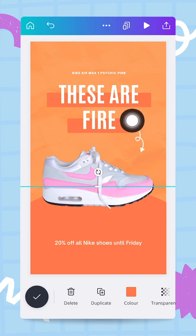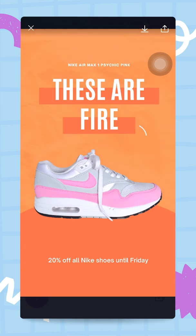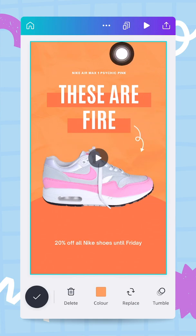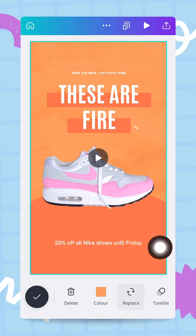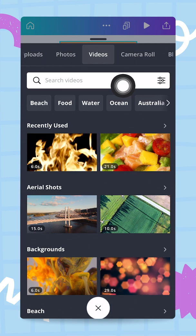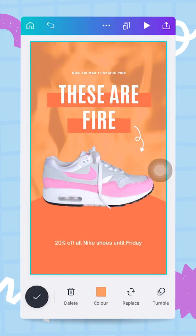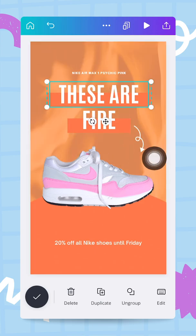The message says 'these are fire' but there's no fire-related visual going on. The current background doesn't really relate to the design. I want something more consistent, so I'll tap on the background and hit the replace button in the nav bar. Making sure I'm on the video tab, I tap in the search bar and search for 'fire.' This replaces the background — 'these are fire' now looks much better.